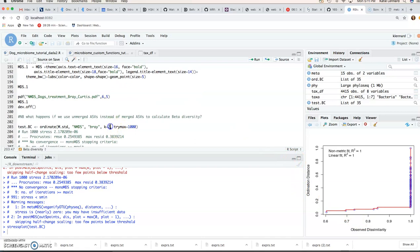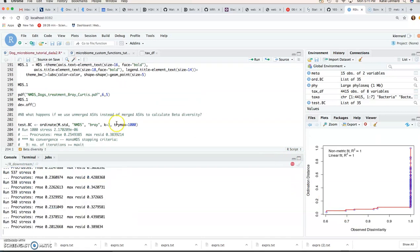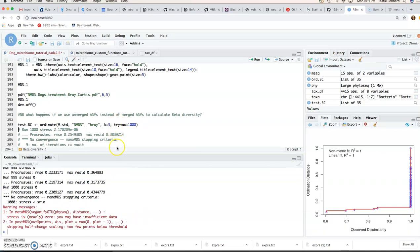So let's see what happens if we do K is equal to 3. So in this case we still don't get any convergence.